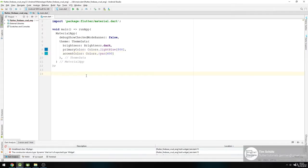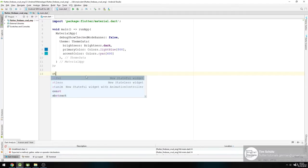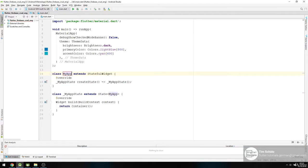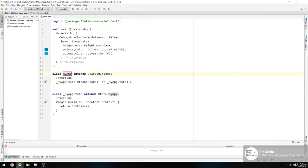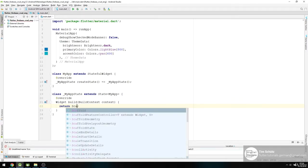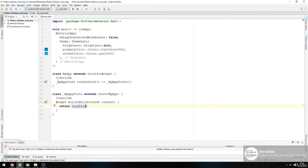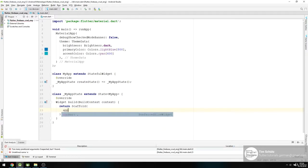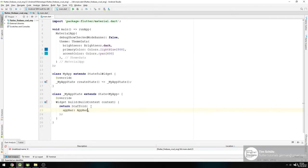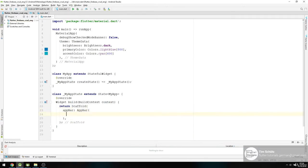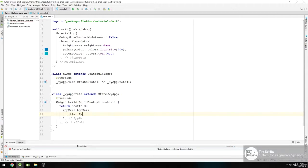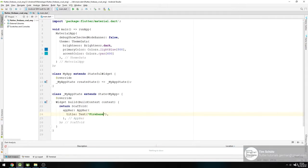Then we need a stateful widget. We type stfull and call this MyApp. Now we will start building out our layout right down here by returning a Scaffold and give it an app bar. The title should be a Text widget and call it Firebase CRUD.